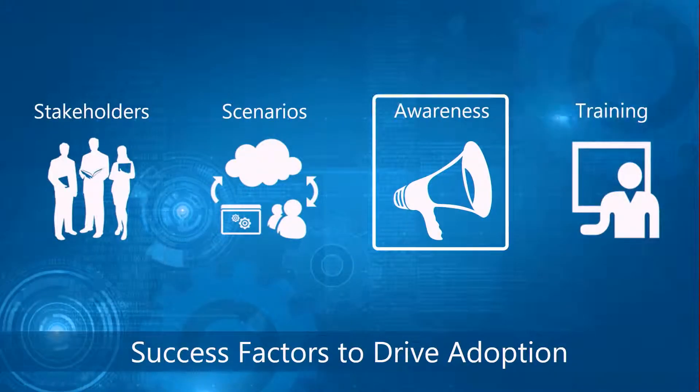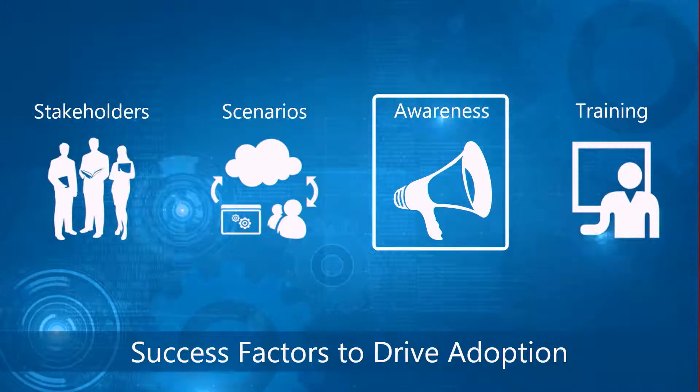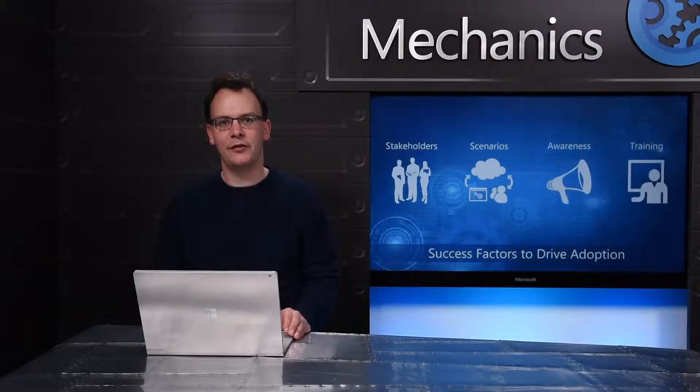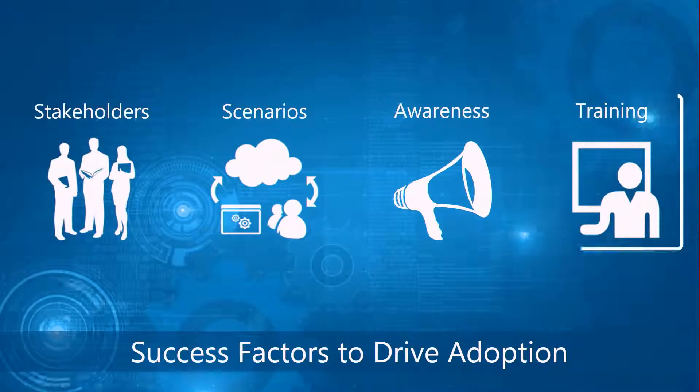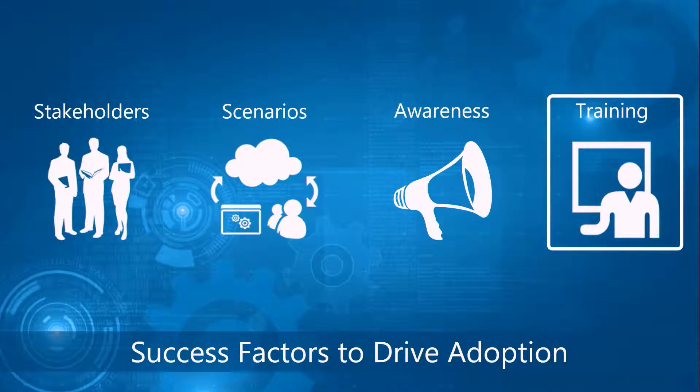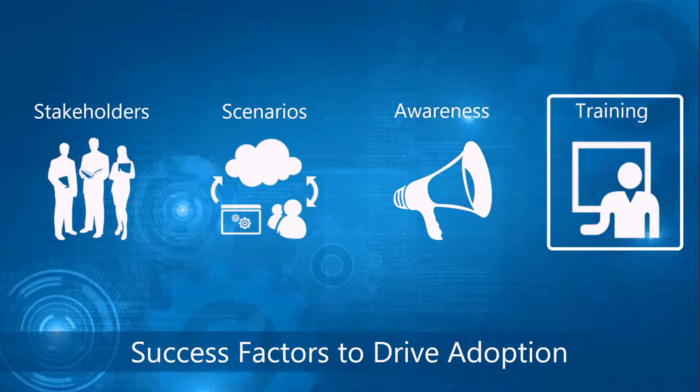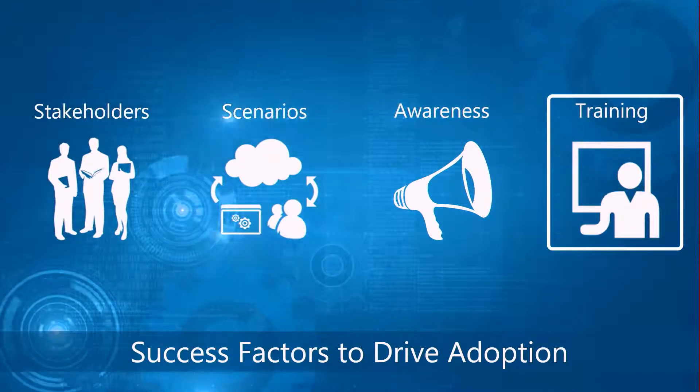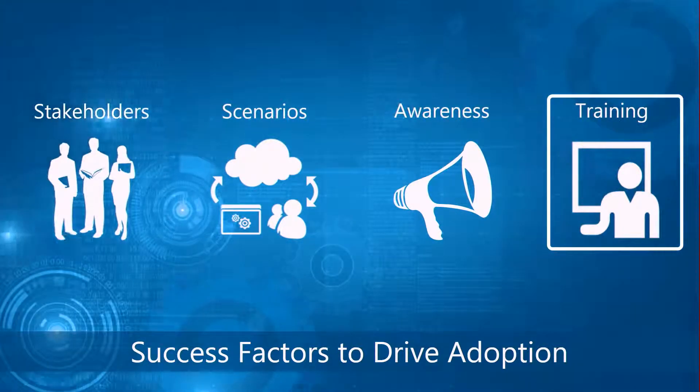Awareness - how do you get people aware the service is coming and how do you get them excited for it when it arrives? And then training - when they're excited and they want to use the service how do you give them the skills that they need to be able to get more with Office 365.